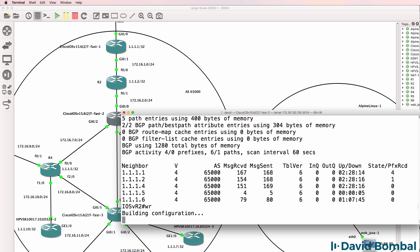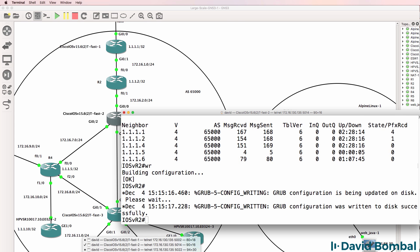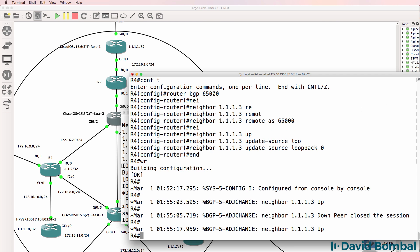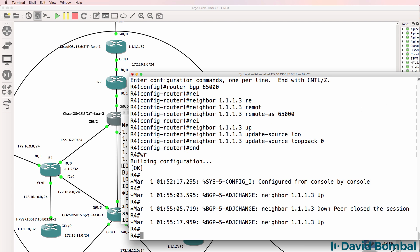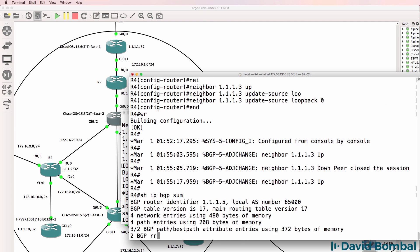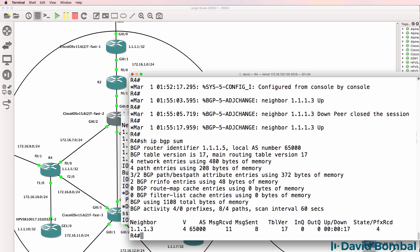So all relationships are now up. On Router 4 in DynamIPS, the BGP relationship has come up. Show IP BGP summary - state looks good.